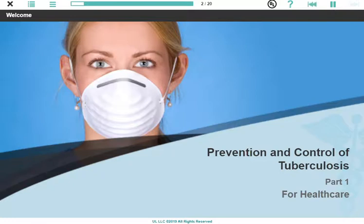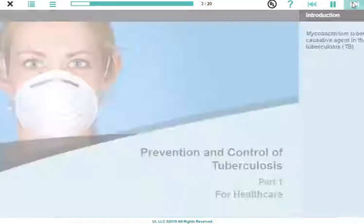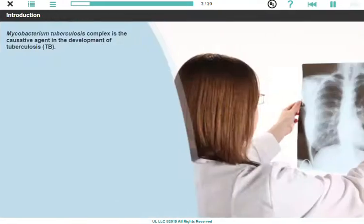Welcome to our training on preventing and controlling tuberculosis. Mycobacterium tuberculosis complex is the causative agent in the development of tuberculosis, or TB.